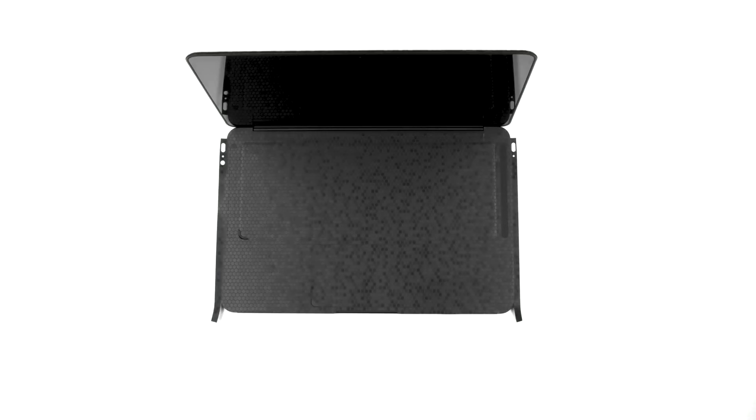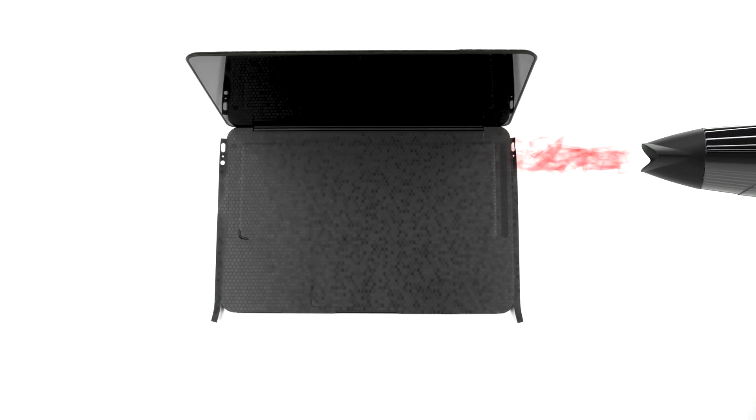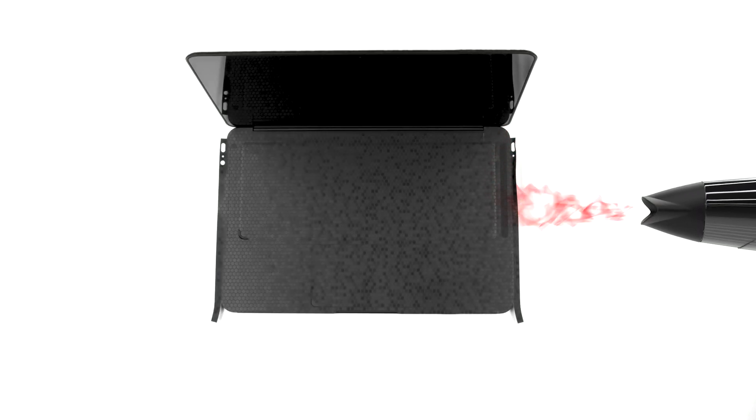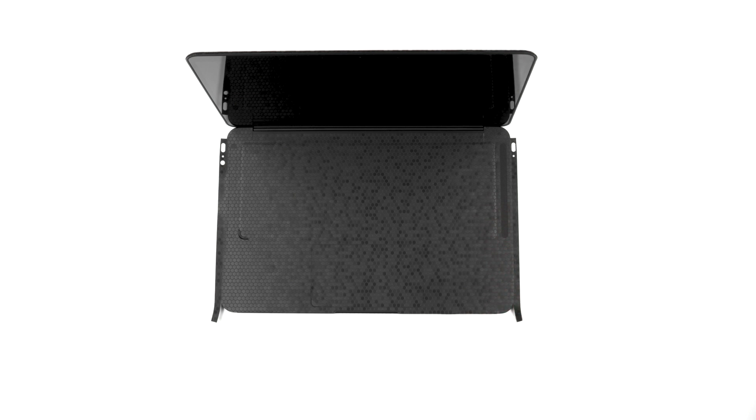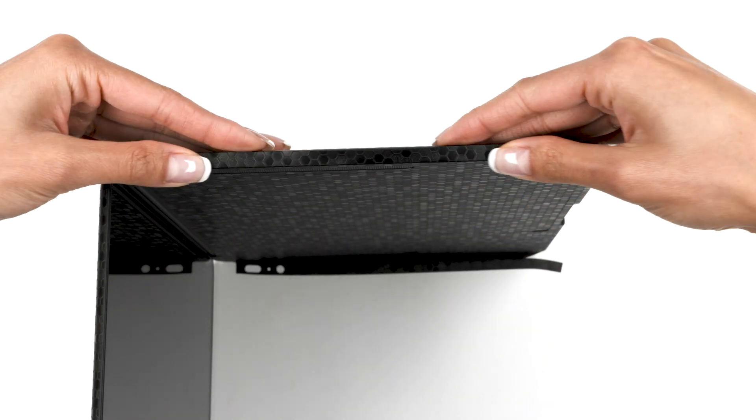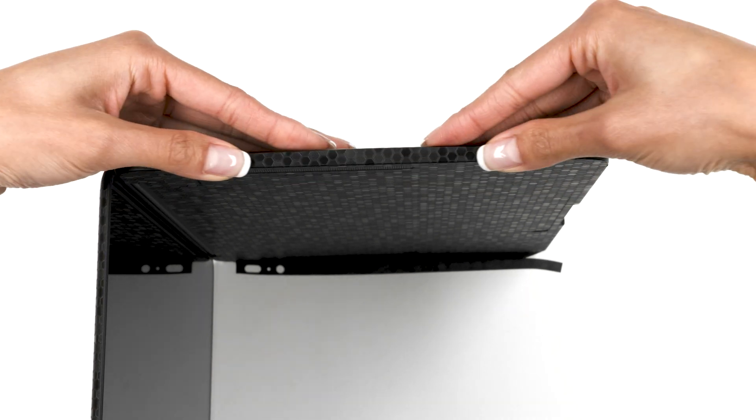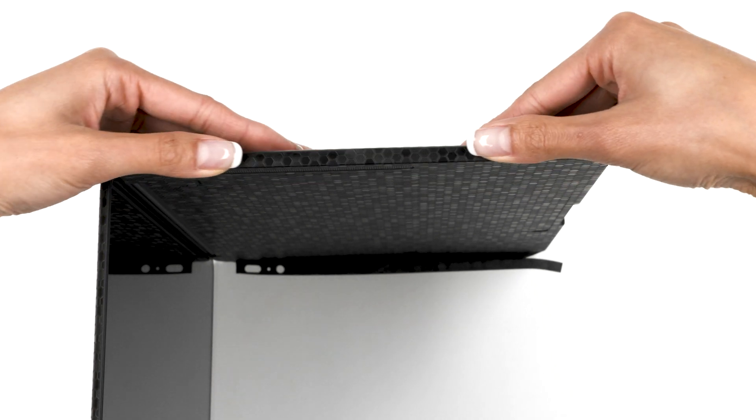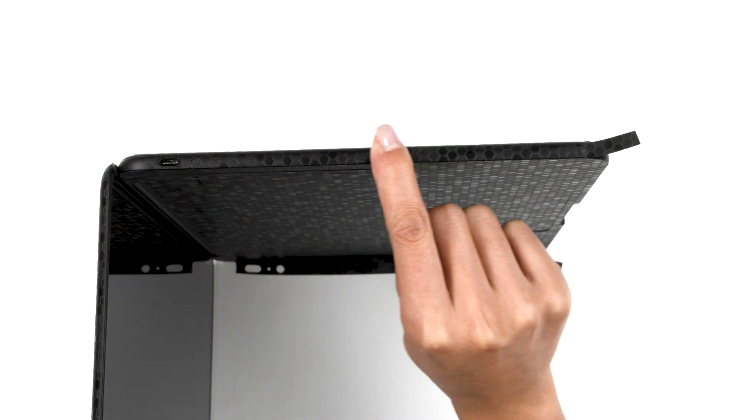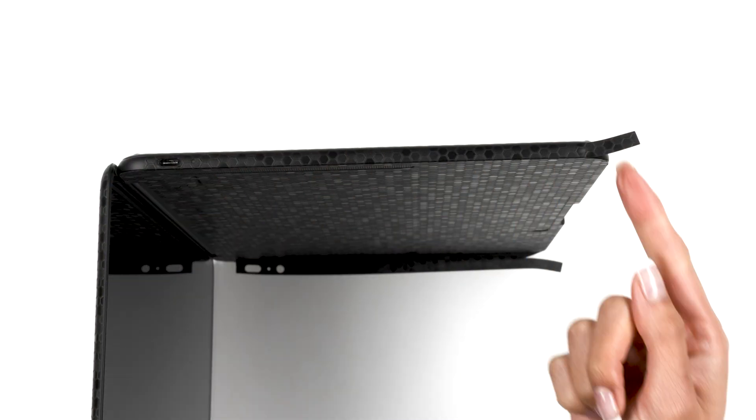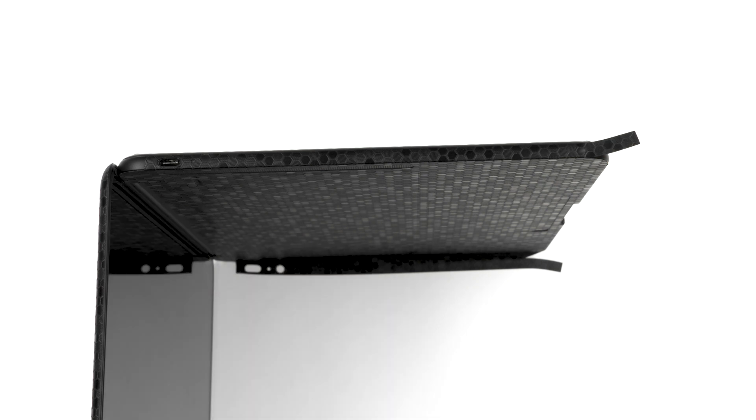Now, heat up the right side of the skin until the material becomes soft. Once heated, apply pressure to form the skin around the edge, leaving the corner flap unstuck. Repeat this process for the opposite side.